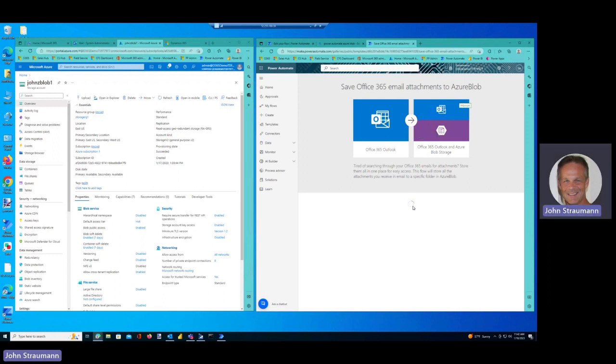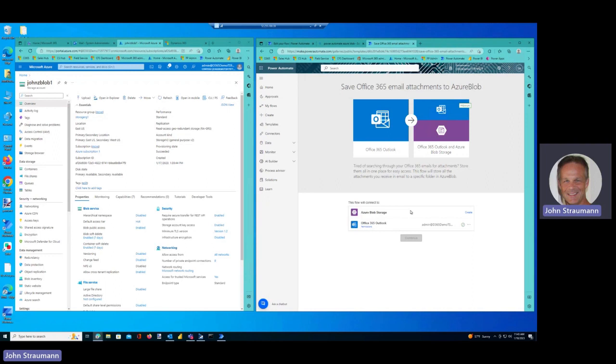And it's now checking the connections I need, and it should say that I'm connected to Office 365 Outlook, but I need to create my connection to Azure Blob storage. Now this again is a great example of the Microsoft Power Platform benefits to our customers in that the security to connect to the Azure Blob storage is handled completely by the platform.